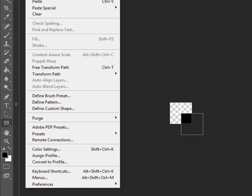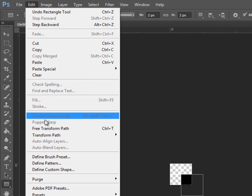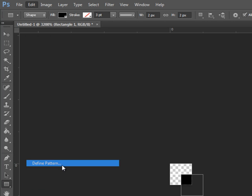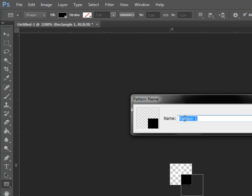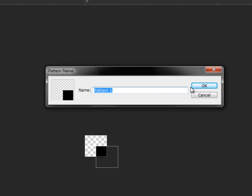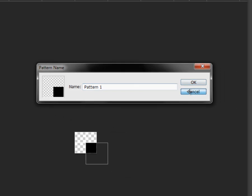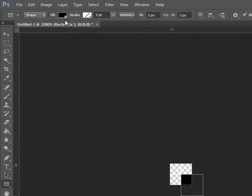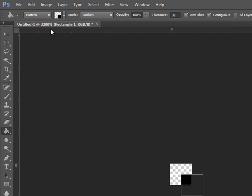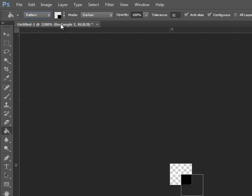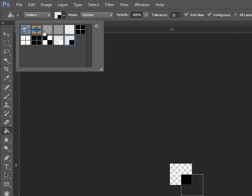Then you want to go to Edit, define pattern, and save it. I already saved one before. When you use the fill bucket and up here you select pattern, it will be up here. You want the one where it's a black square in the corner.